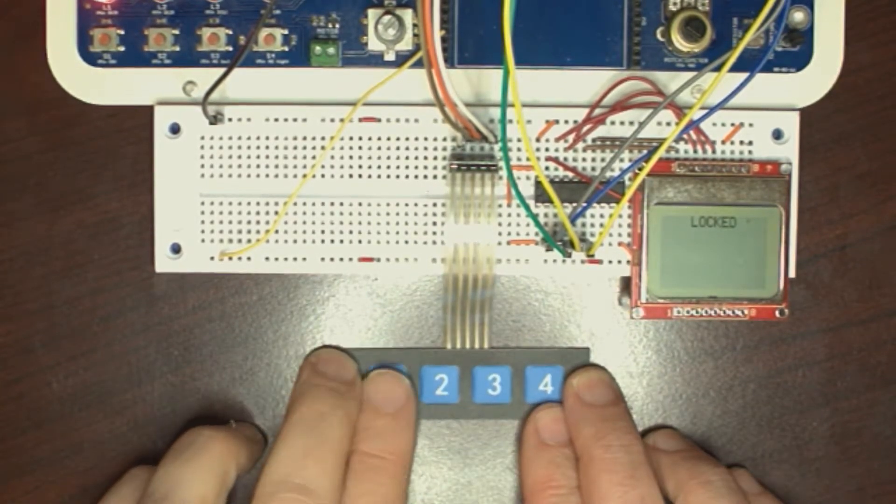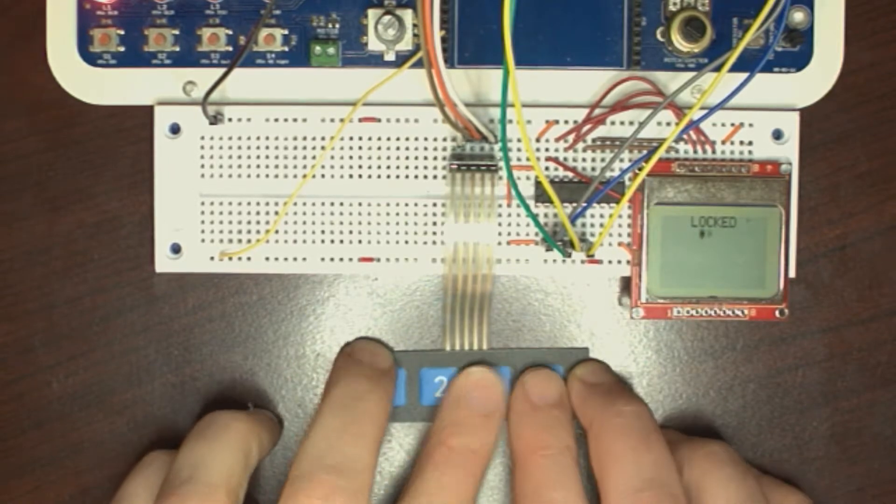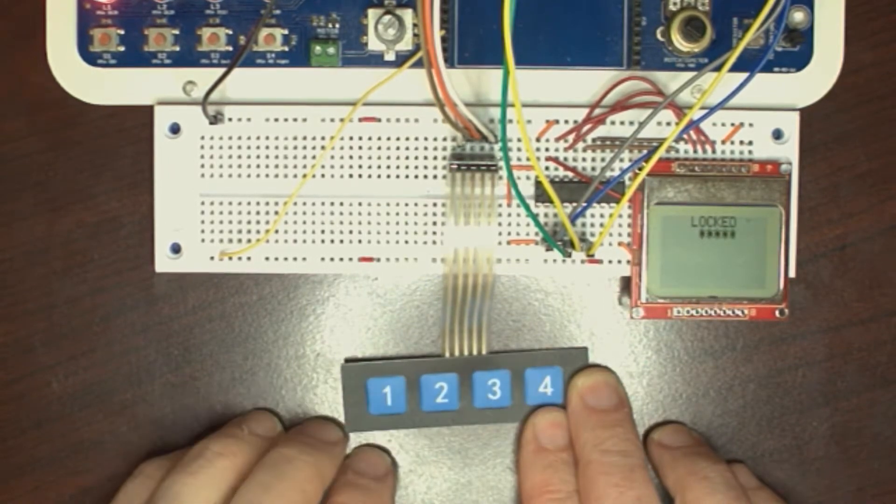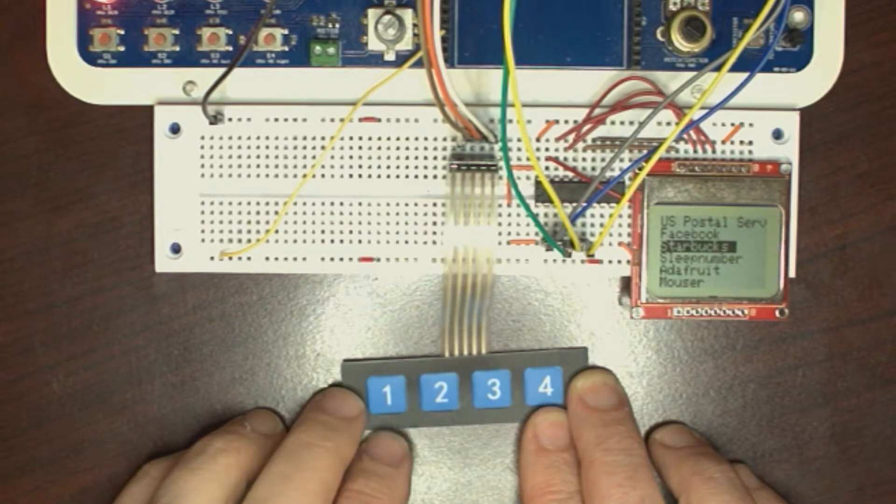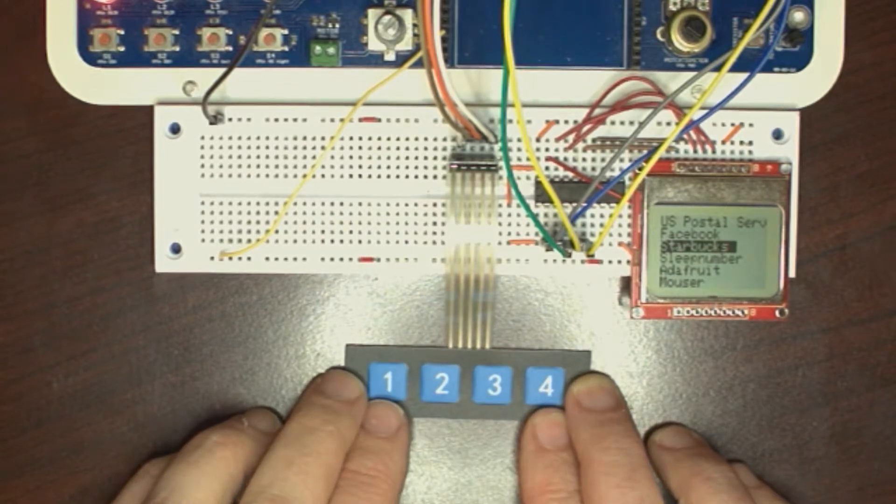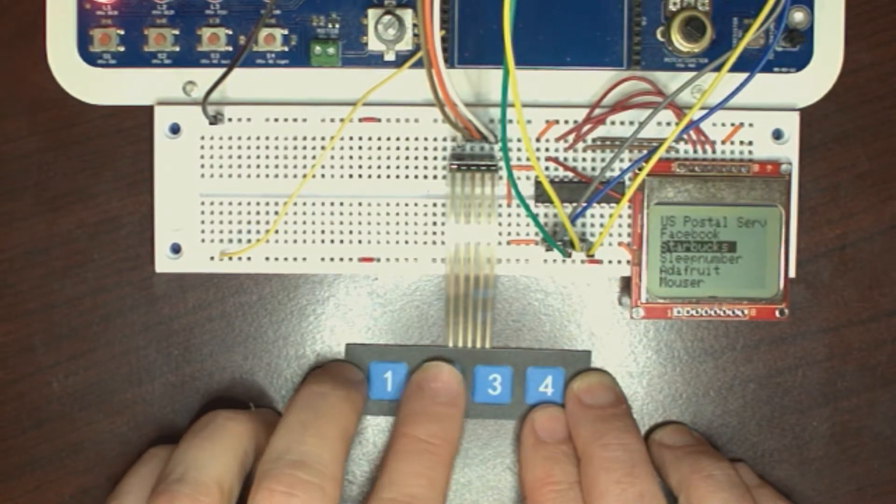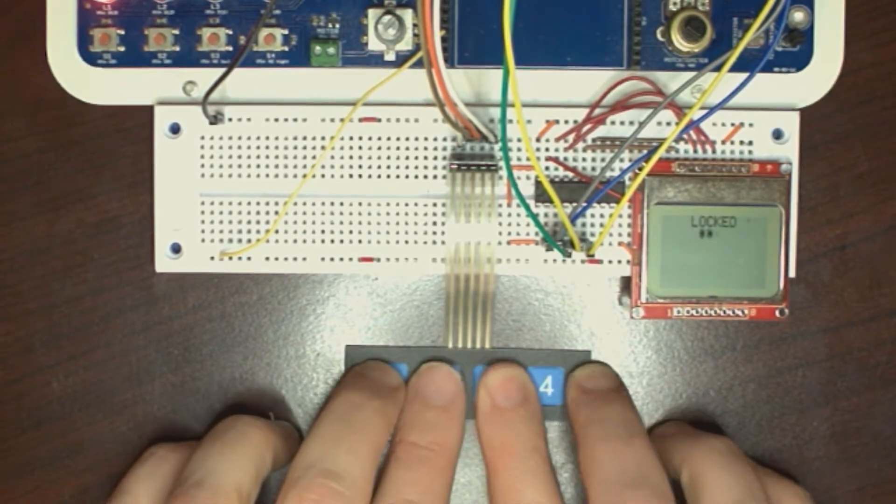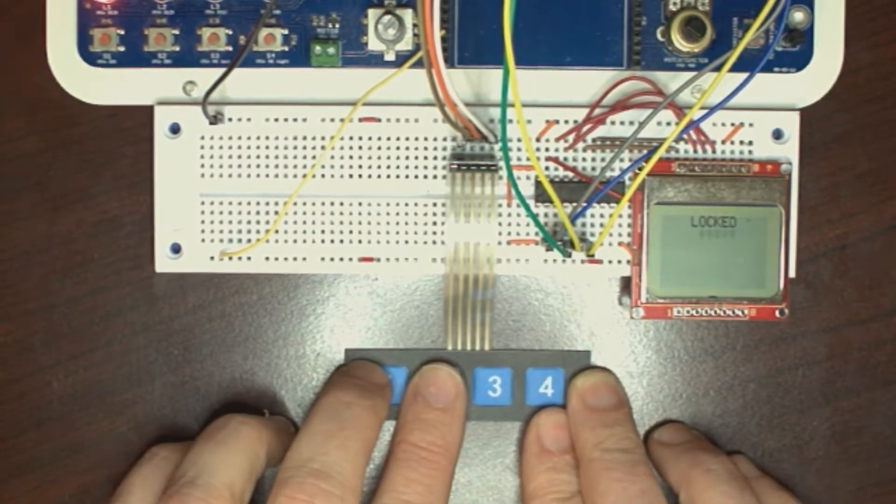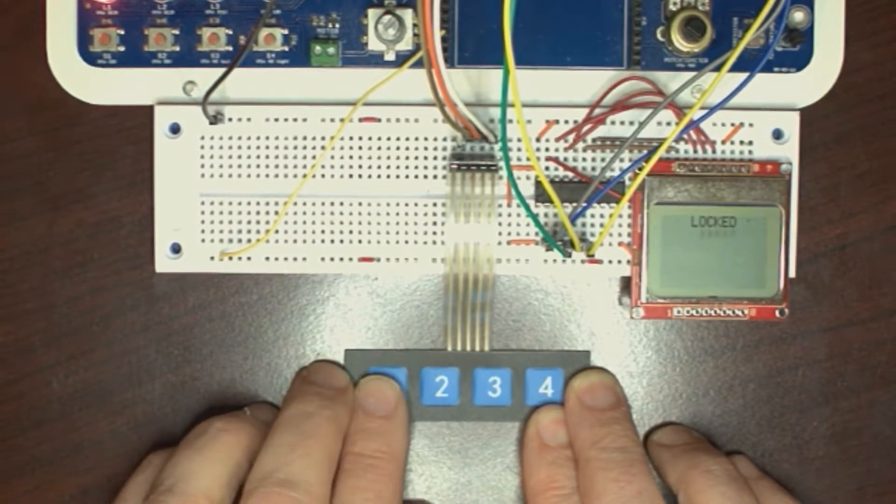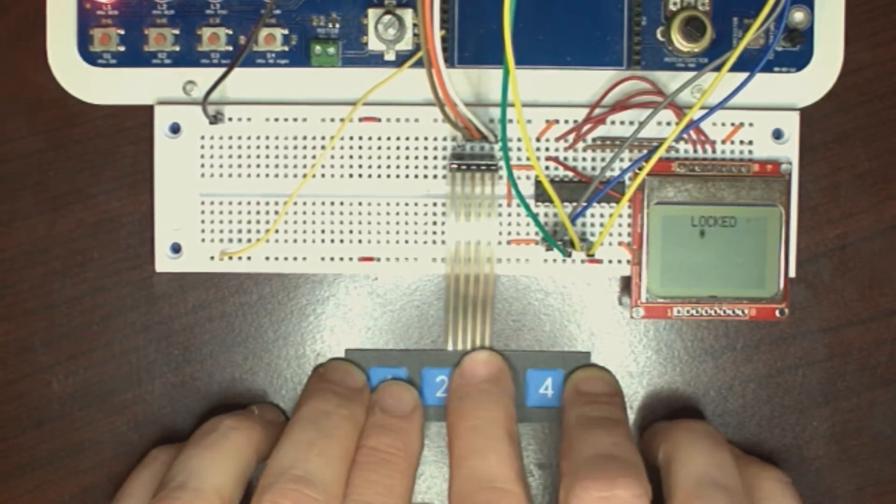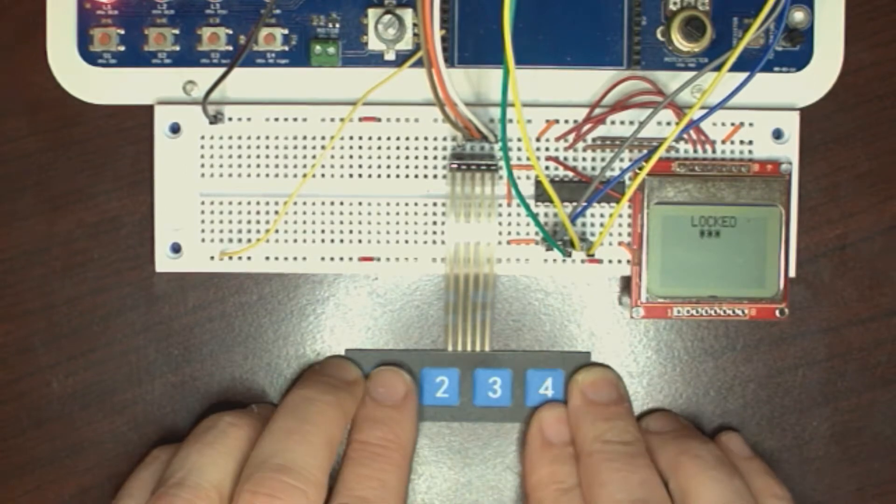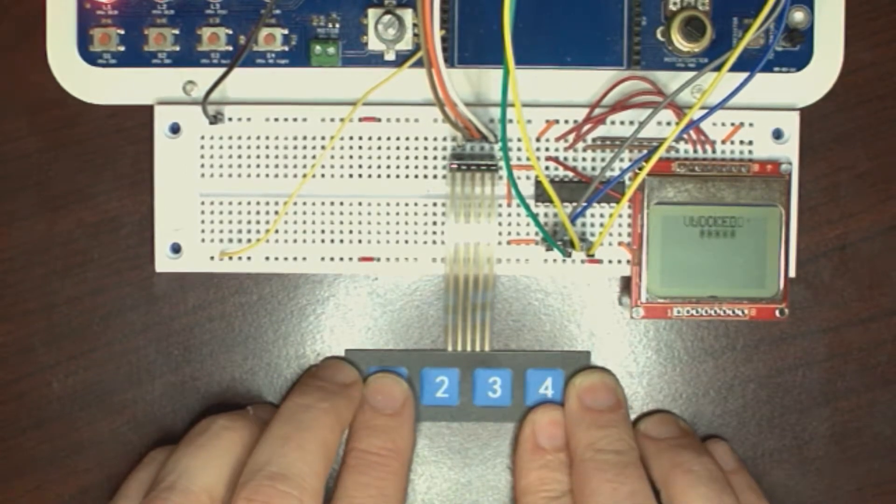You enter a code to unlock it. The code's programmed into the Arduino. So, if you put in anything but the pre-programmed code, it just stays locked, and you can't access the passwords. But, if you put in the pre-programmed code, you unlock it.